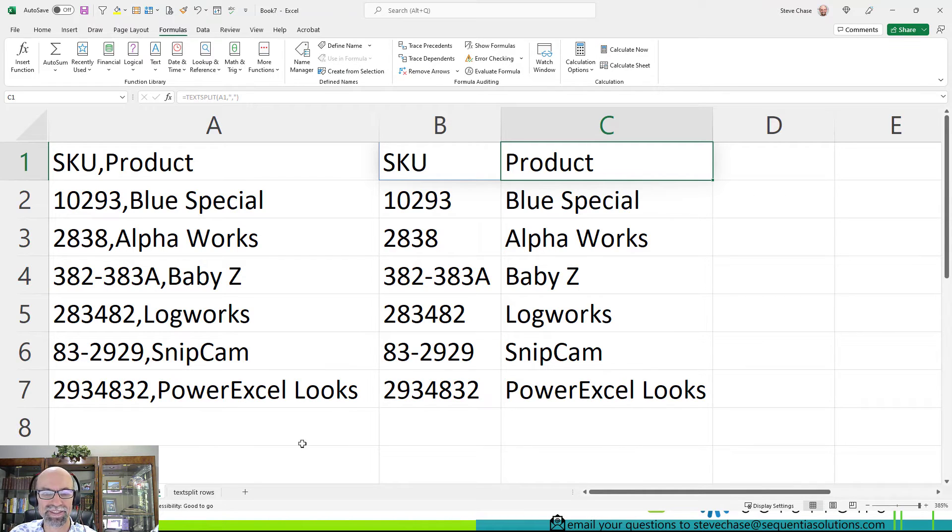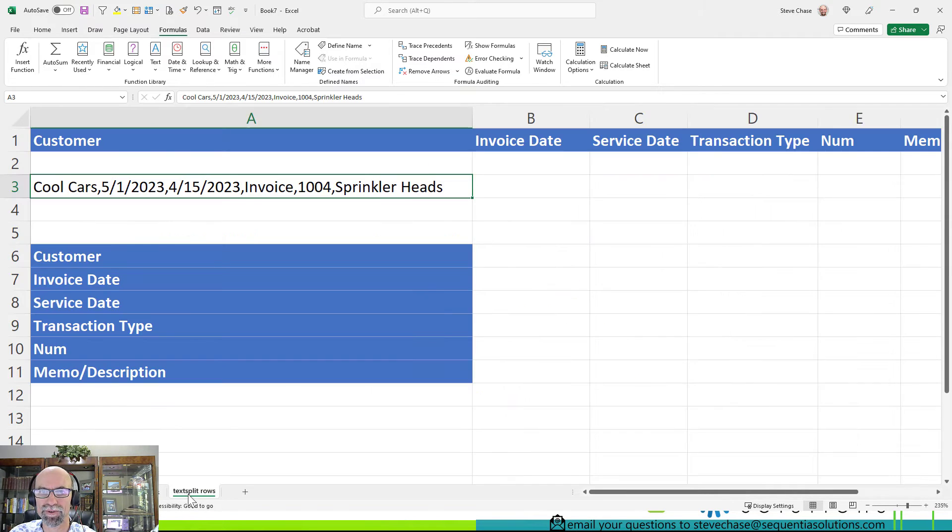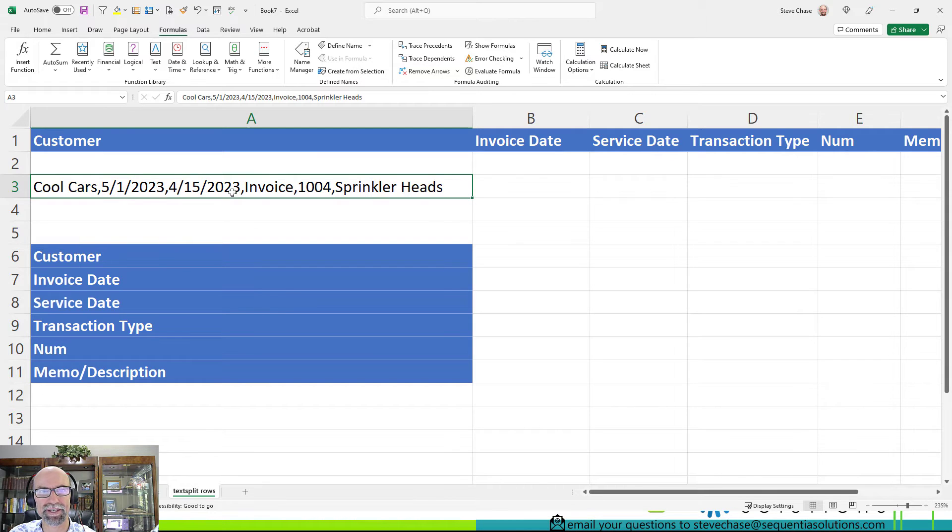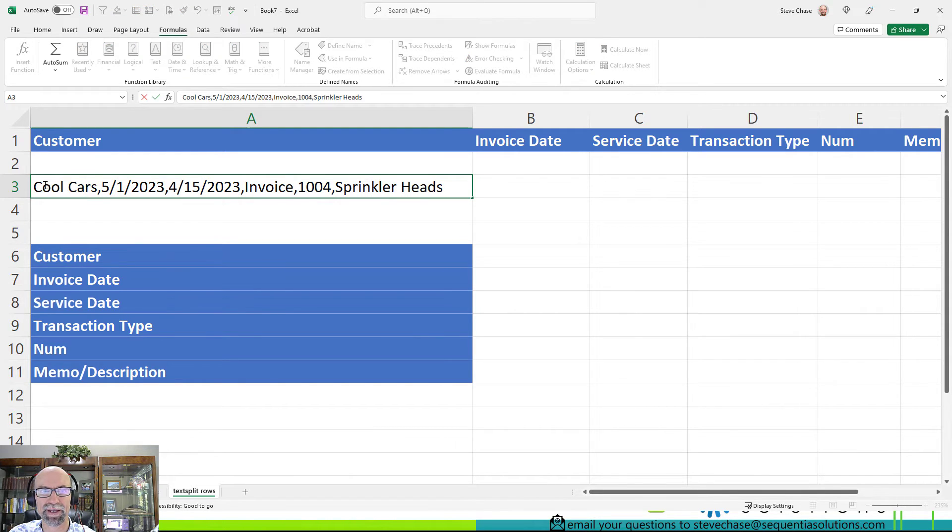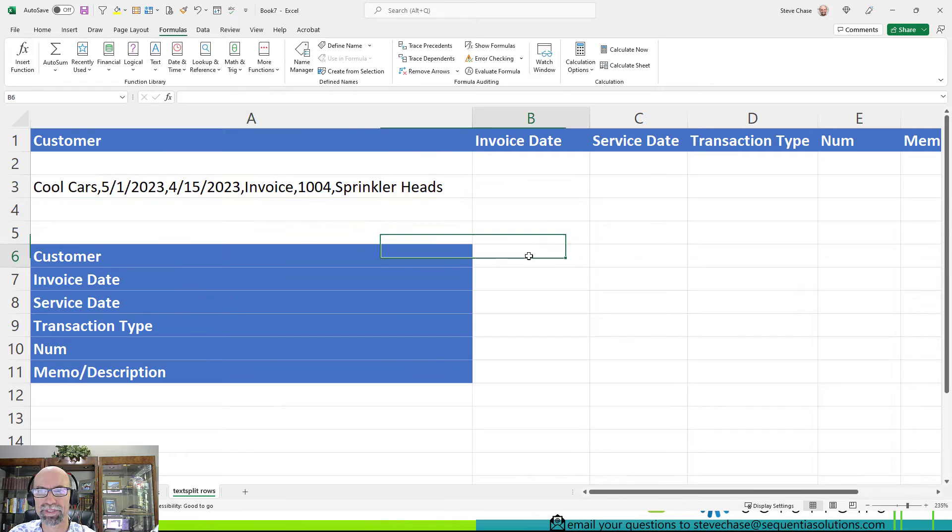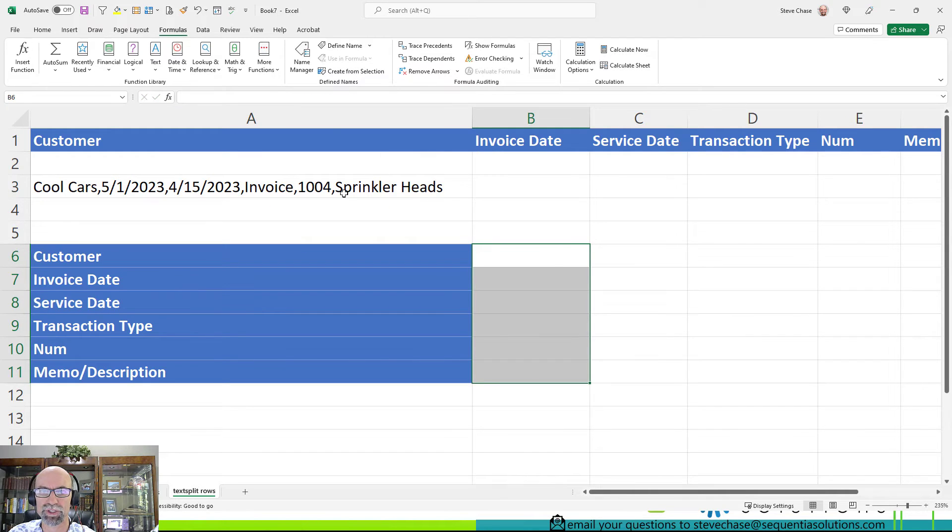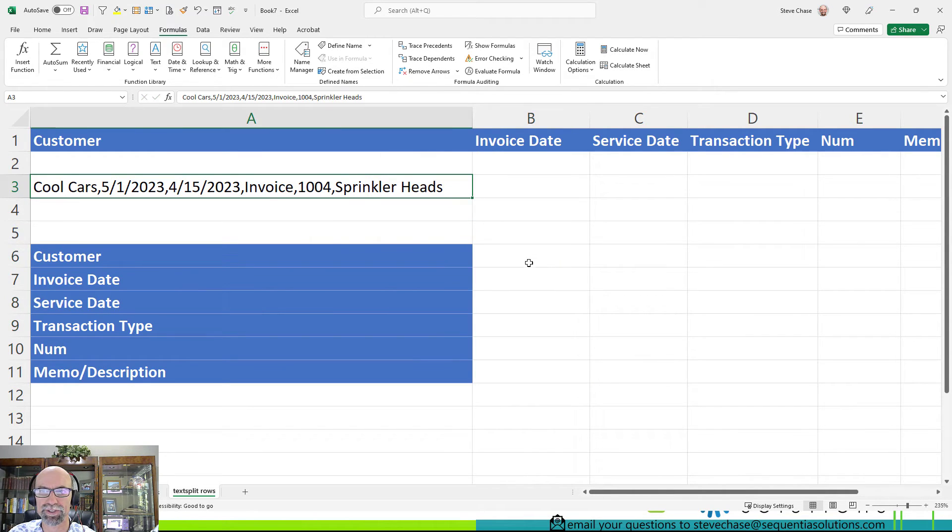Now let's go to the split text split rows. Okay, so how about this? Got these Cool Cars here. Got this and I want this to go down into this traditional header here.